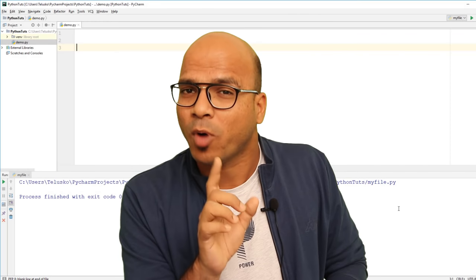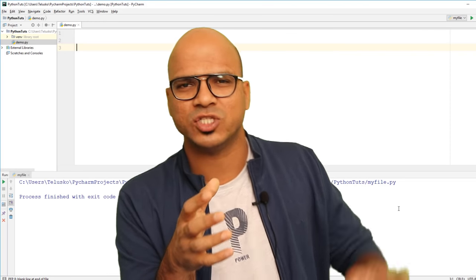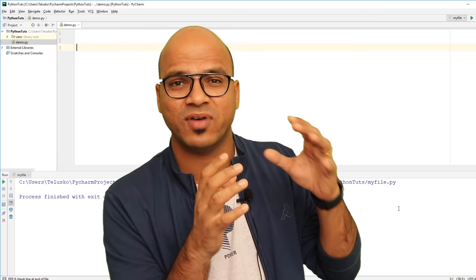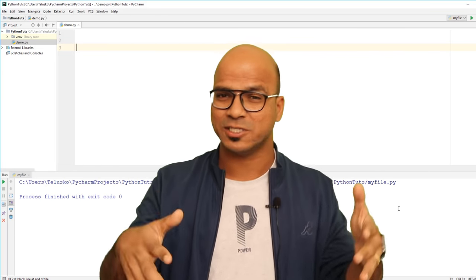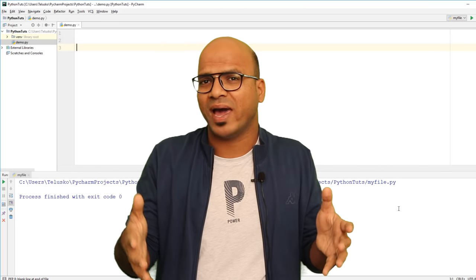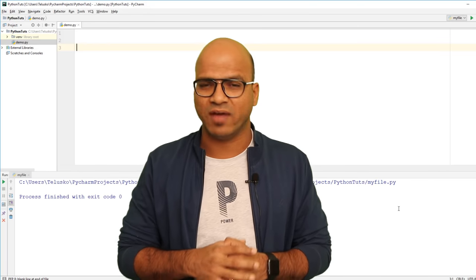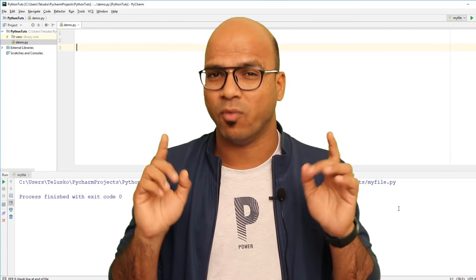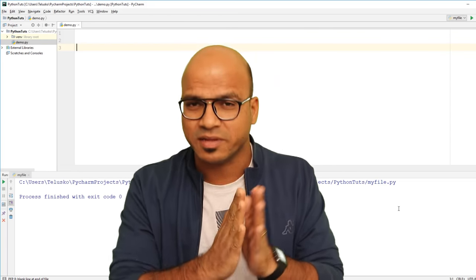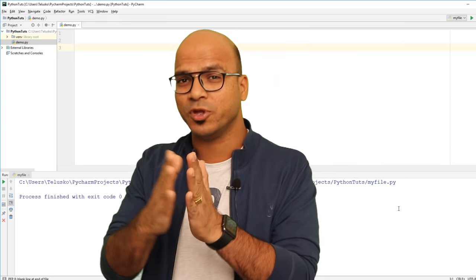In Python we have variables, functions, and classes — we'll talk about classes later. In one module you can have all of these. You can imagine that at this point one module equals one file. We have demo.py — this is one module. We can create another file as a separate module.